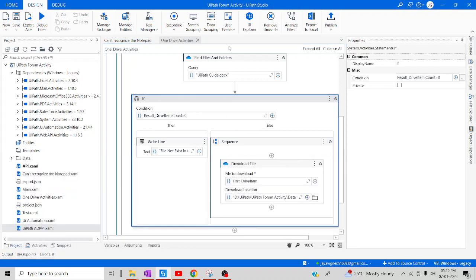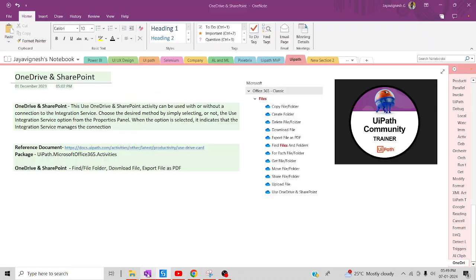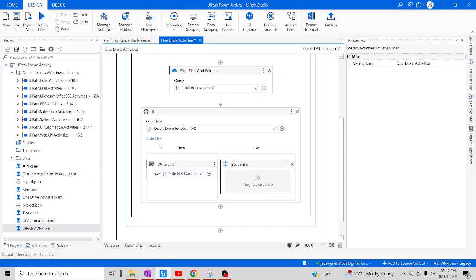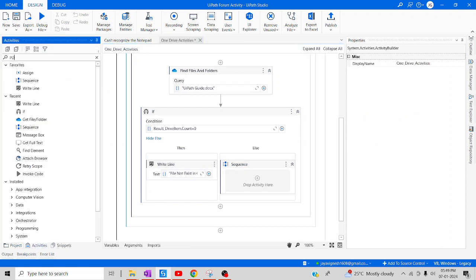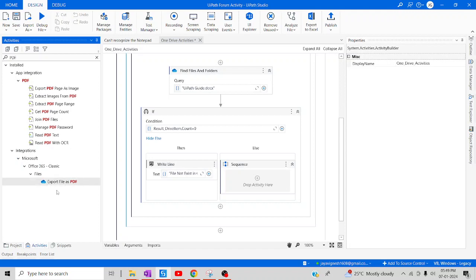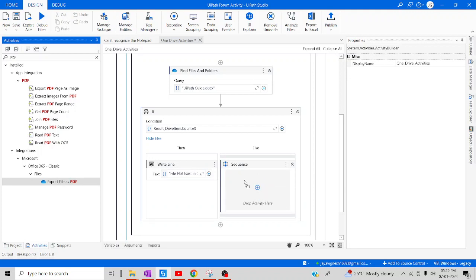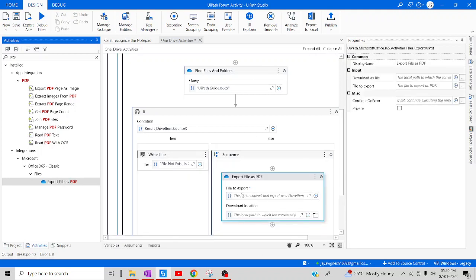Now let's look at another activity: 'Export File as PDF'. Let me search for it in the activity panel. Some users may have a Word document that they want to convert and store locally as a PDF rather than as a Word file. For those requirements, this activity is very useful. Let me drag and drop the 'Export File as PDF' activity.